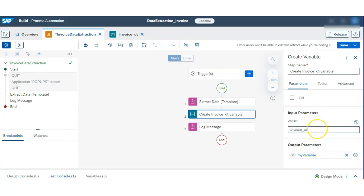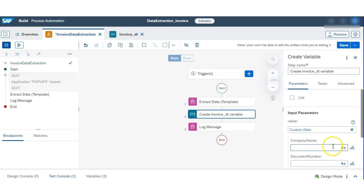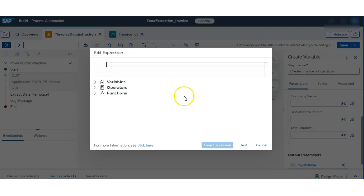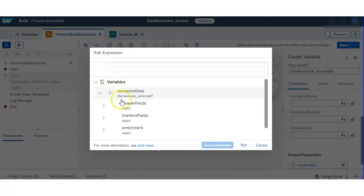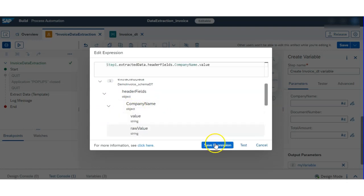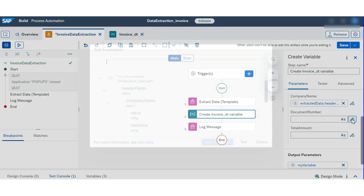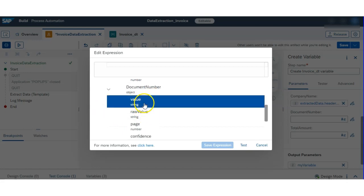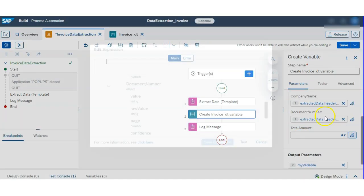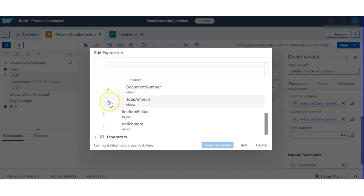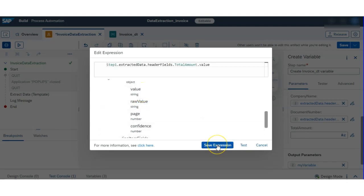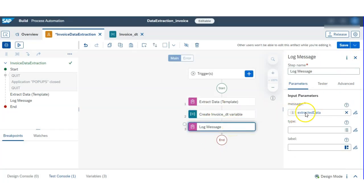Hit 'Create Custom Data'. Now you see company name, document number, and total amount variables are all here. Assign the extracted values into these variables. They come under header fields because we created our fields under header in the previous step. For document number, just select document number dot value, and for total amount, select total amount — you can use value or raw value, both work.